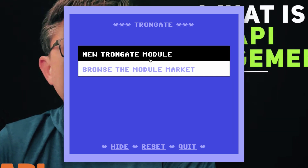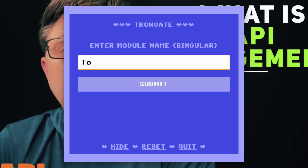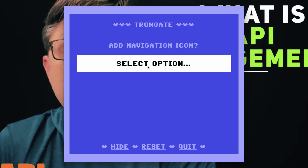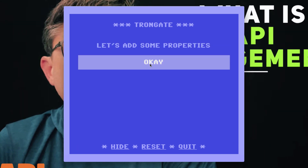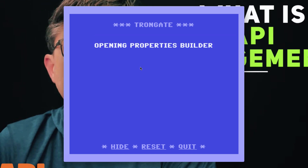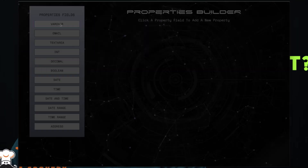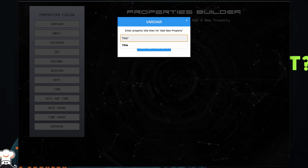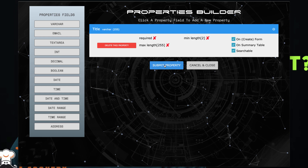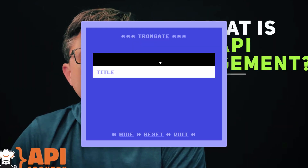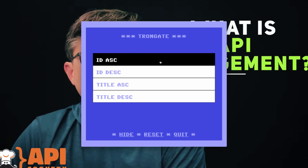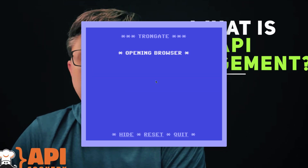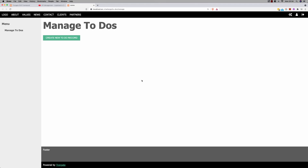Now I'm going to create a new module — it will be a Trongate module. I'm going to call it To-Do, singular. Manage To-Dos. So we'll have some properties here. It's going to open up the property builder and I'm going to say title — that will be a property for us. I won't bother with a URL column. I'll order by ID ascending. And that's it done.